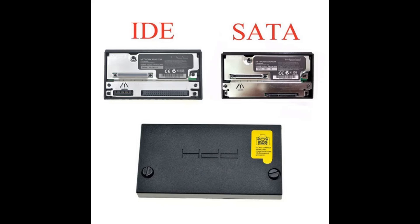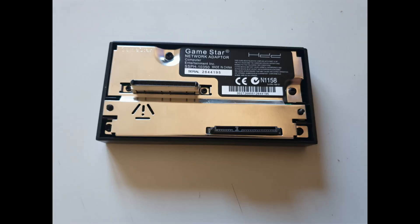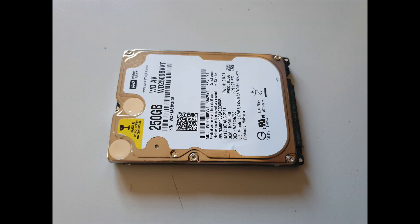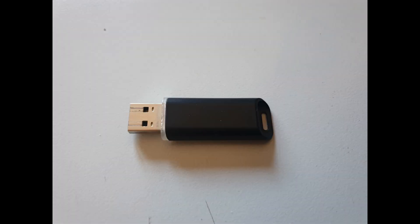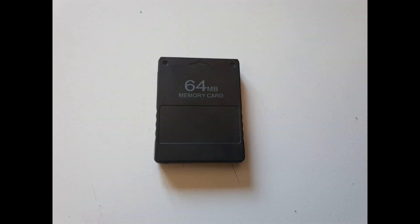I've opted for the SATA connection as I have a SATA 250 gigabyte hard drive 2.5. Also going to need a USB stick, and also going to need a PS2 memory card with free mcboot installed on it.